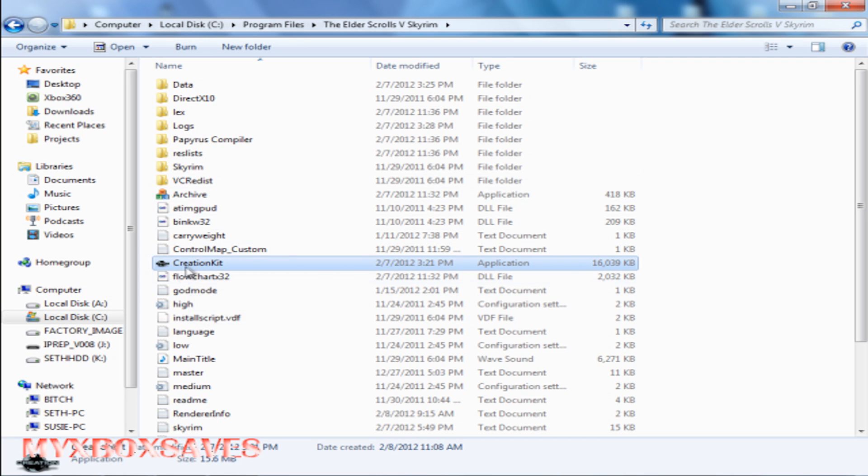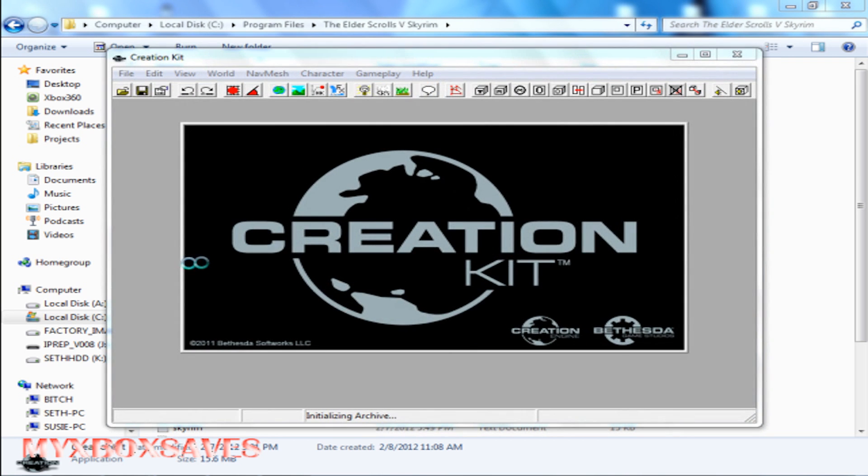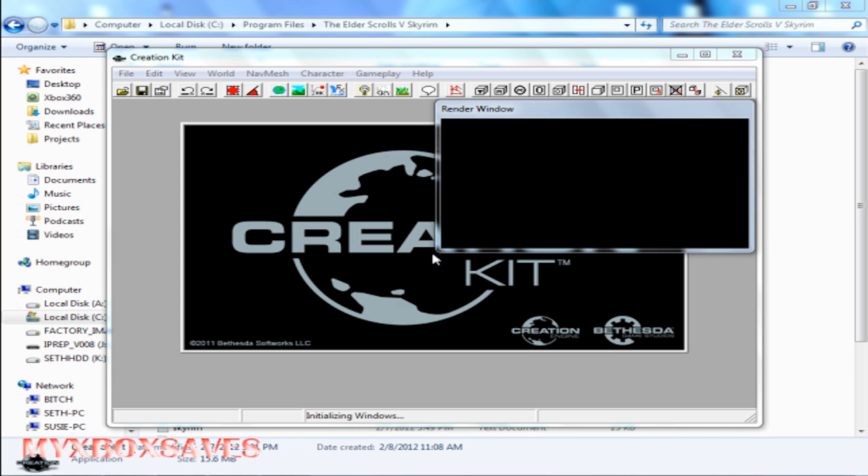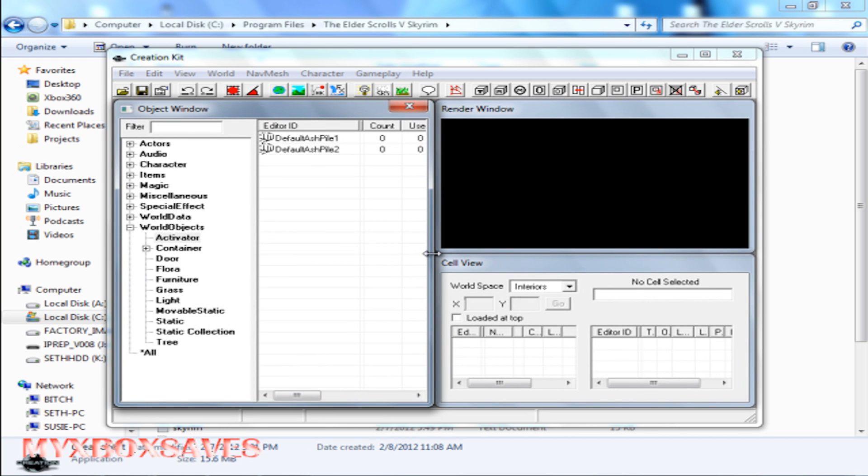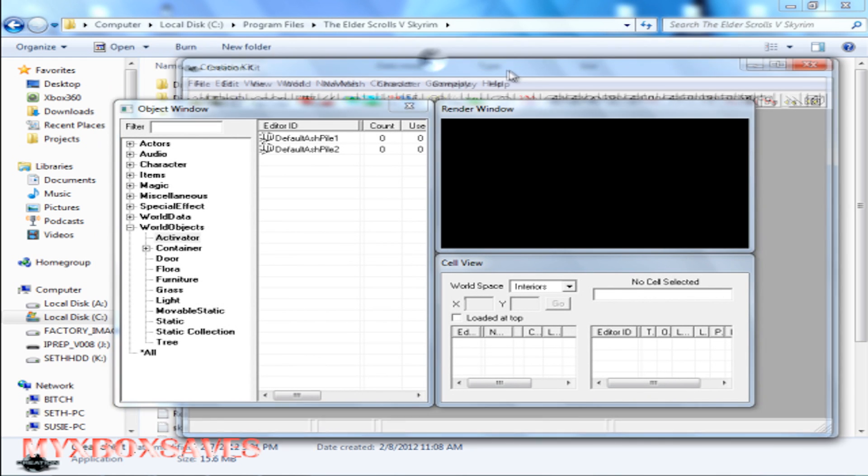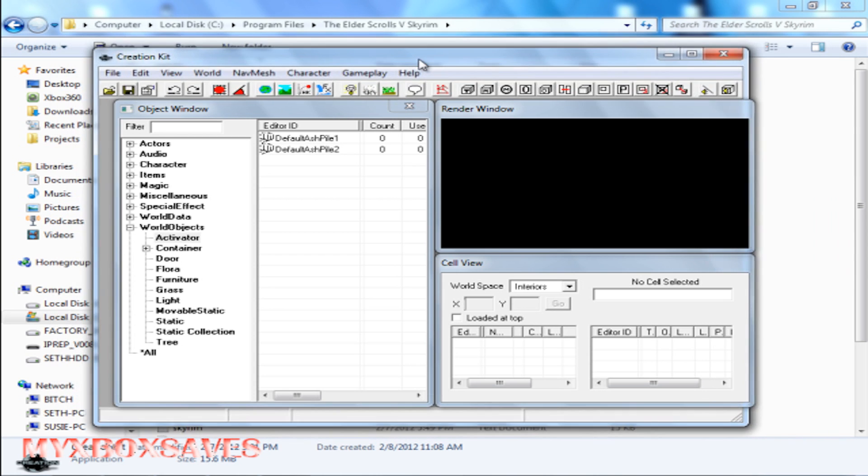Double-click on it and it should automatically pop up. That's pretty much it. As you can see, it didn't crash or anything. So I hope you enjoyed the video, and go create!